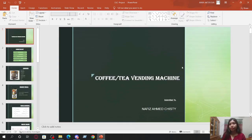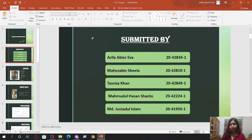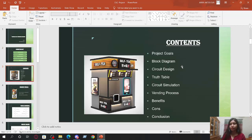Welcome to our presentation. Our presentation topic is coffee and tea vending machine. We are five members: me, Sheila, Tashmiya, Shanto, and Junayat.